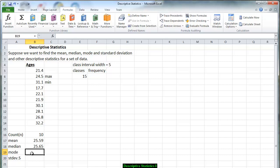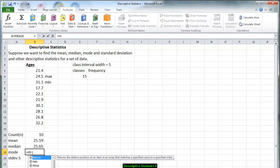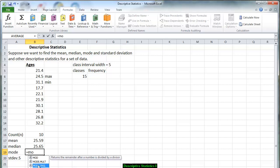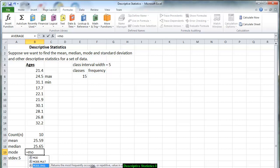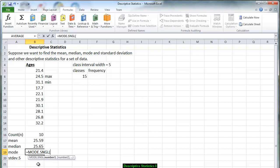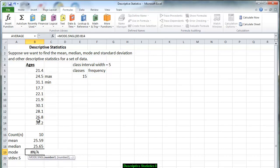Now again we want to calculate the mode. Looking at the numbers it doesn't appear that there is a mode but let's go through the process. Again I'm going to type in MO for mode. And even if you go multiple modes you're going to find out that the computer is only going to give you one. It returns the most frequently occurring or repetitive value in the array. So we click on that. Again we scroll down this entire column. And we get number NA which means there is none available.